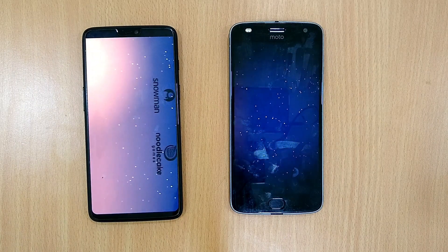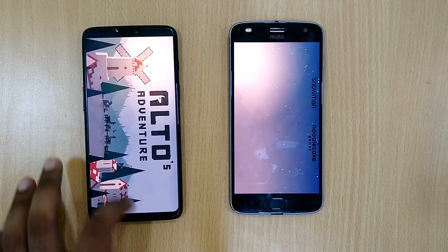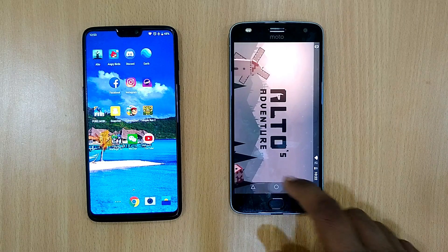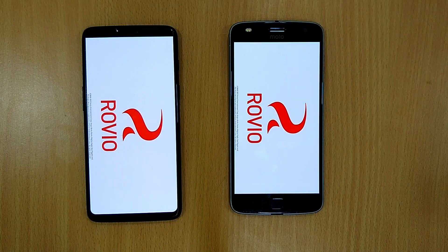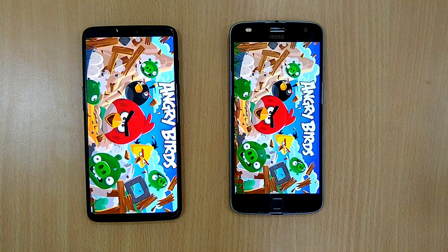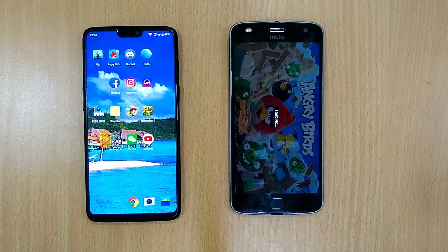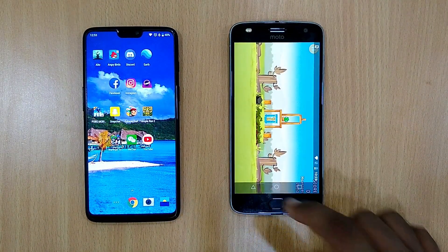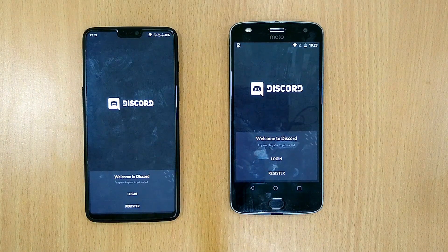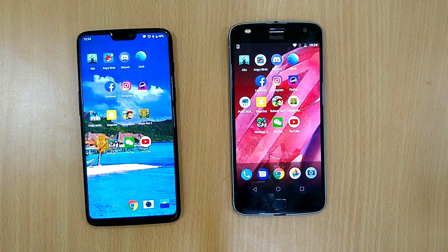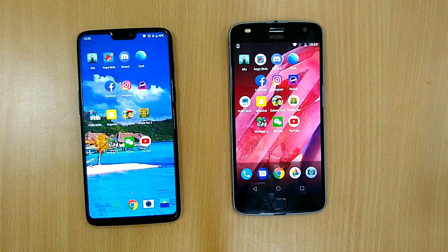Starting with Uber — OnePlus 6 loads first. Let's open Angry Birds — first time today, again OnePlus 6 loads first. Let's open Discord — OnePlus 6 loads again. Let's open Instagram — both were the same, a little bit faster on OnePlus 6. Let's open Pinout.